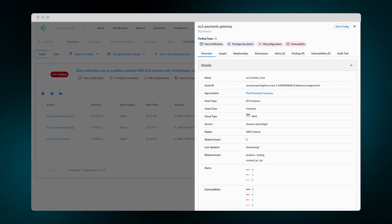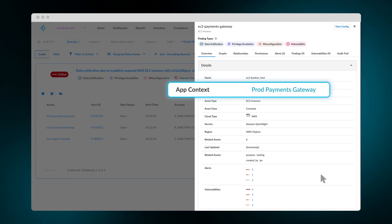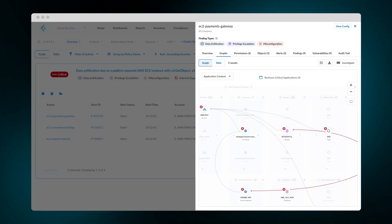What's interesting about this asset is the application context. This appears to be a production system. With Prisma Cloud, you get visibility into application surfaces and the application's impact on business.